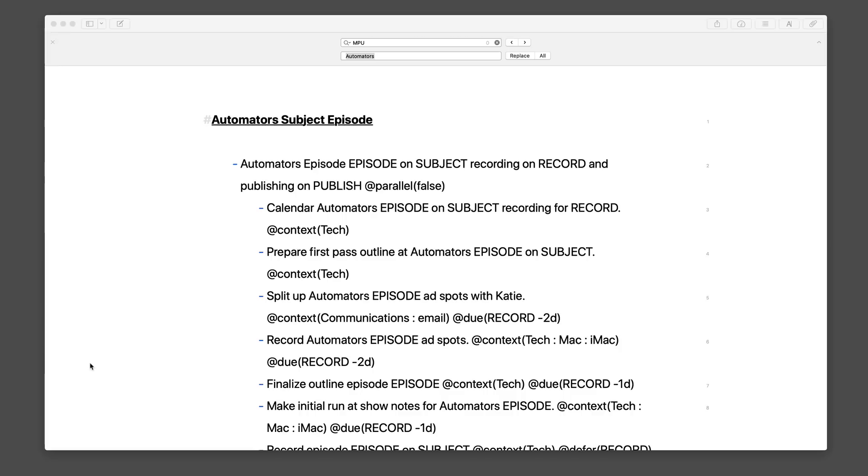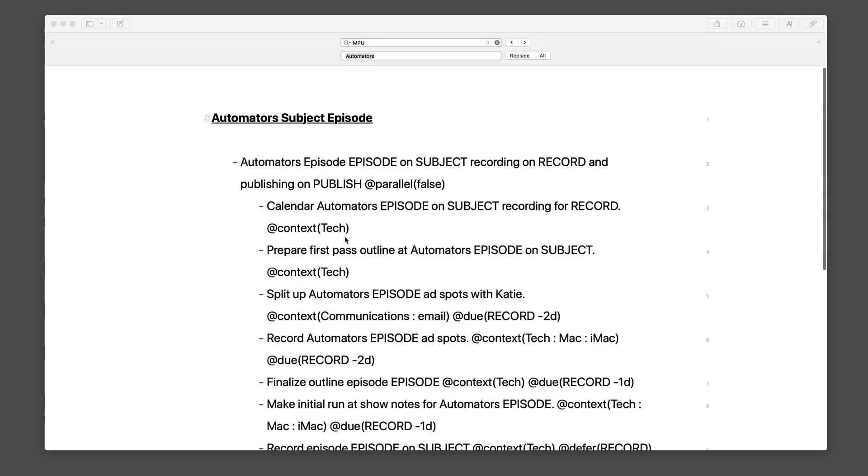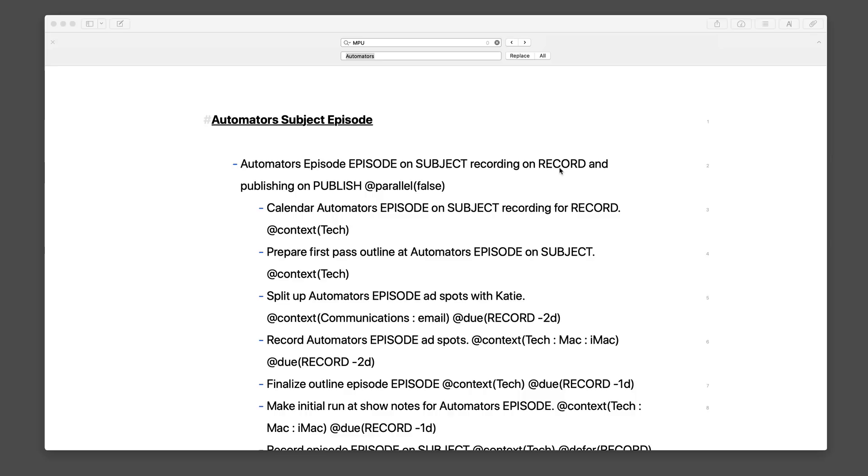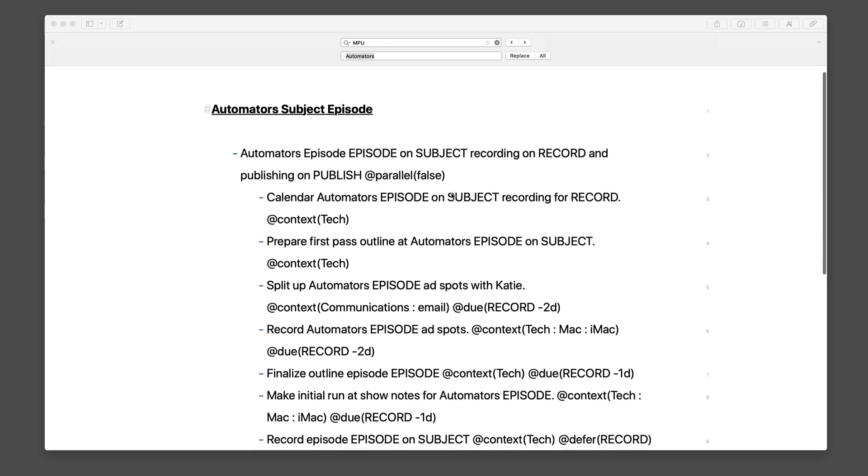Anyway, this is a script I've written with this task paper format we talked about in Episode 5. I'm doing this in Ulysses, which is a text editor that works great on the iPad, the Mac, and the iPhone. I've got it on the Mac just for the screencast here, and you can see the code, which I explain in greater detail in the OmniFocus field guide. I'm using all caps for variable names in this text version of it, so I'll have a variable for the episode, a variable for the subject of the show, and a variable for the record date, and a variable for the publish date. So those are the four pieces of data I get, and then using that, I go through and build things out.